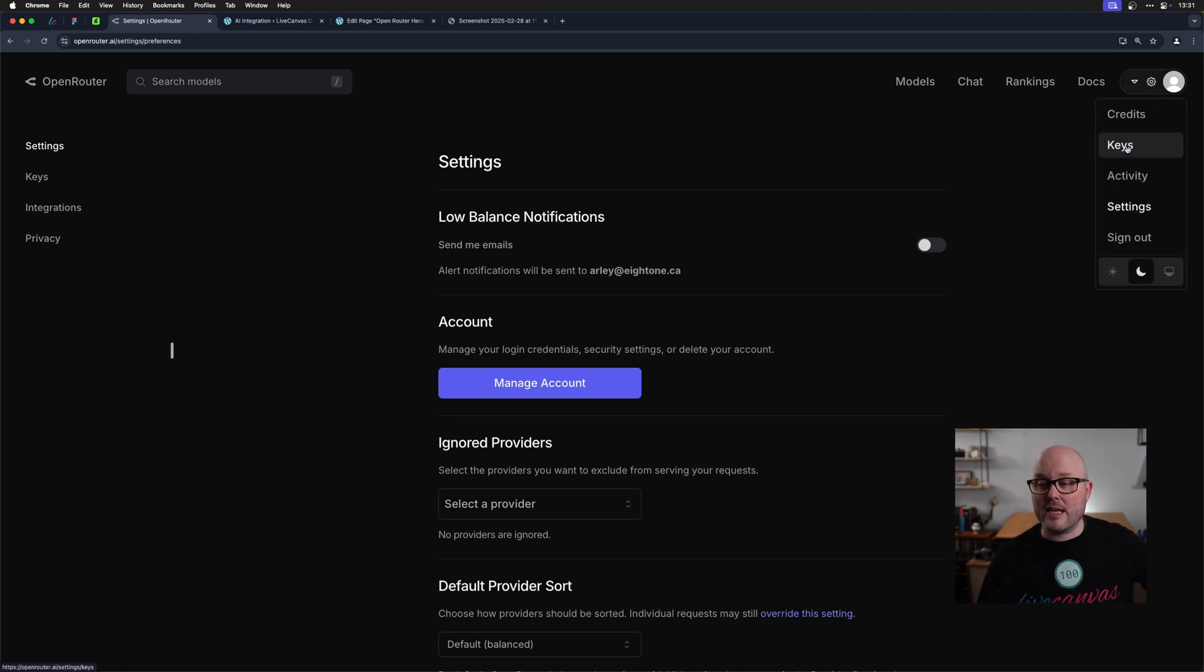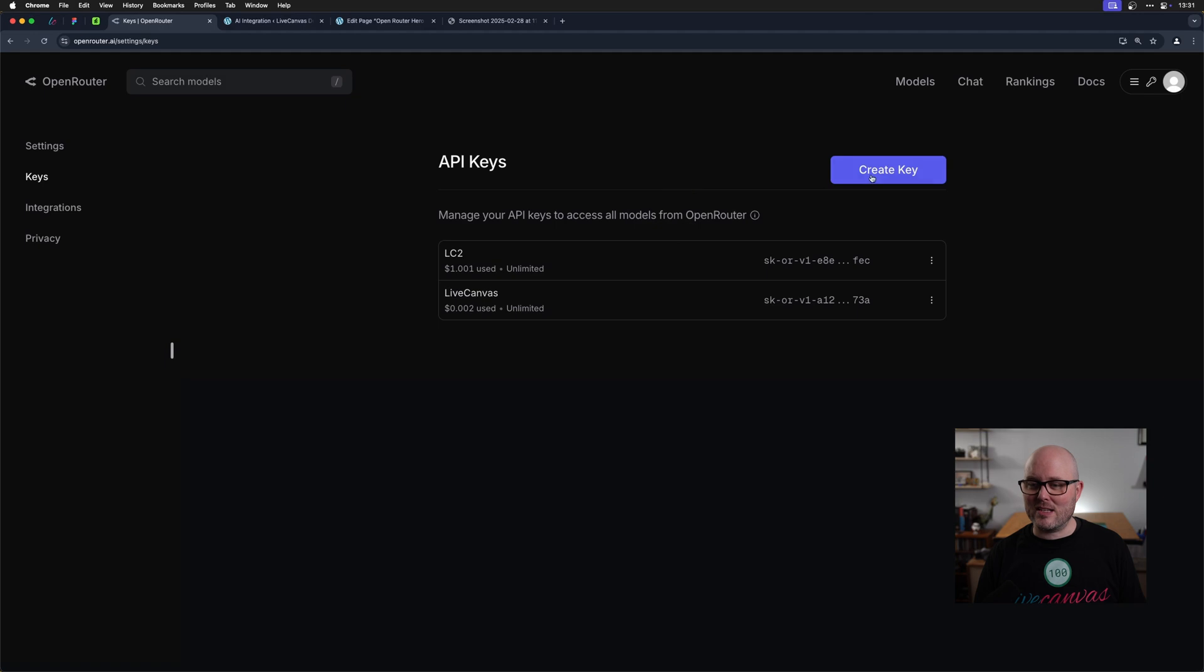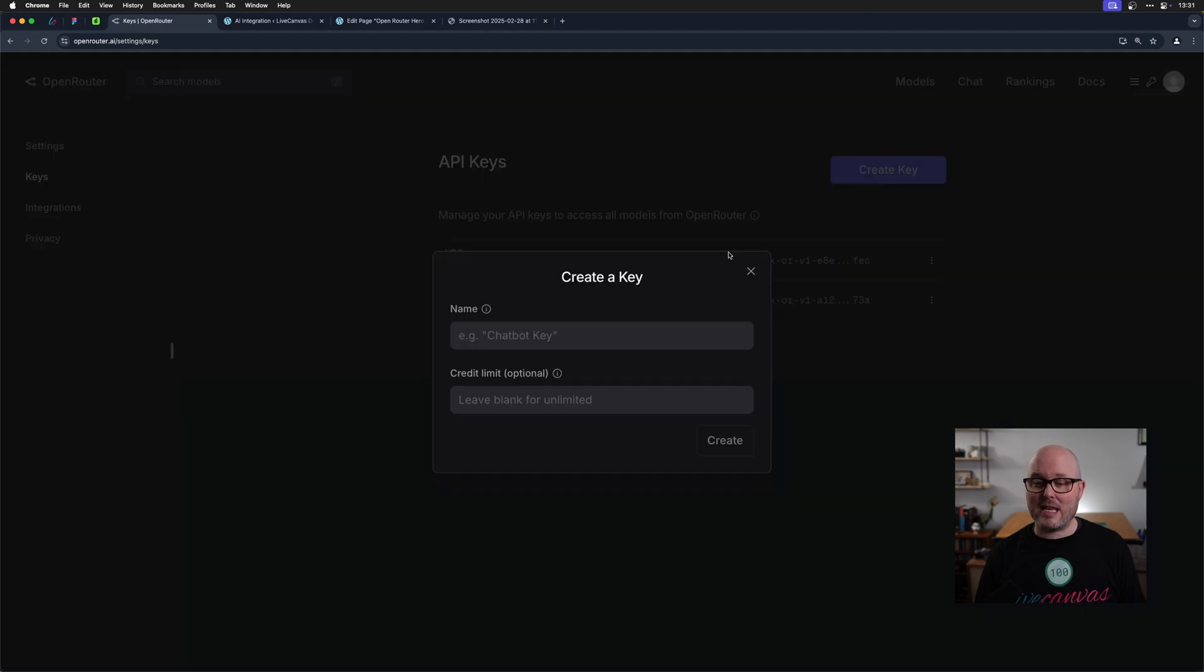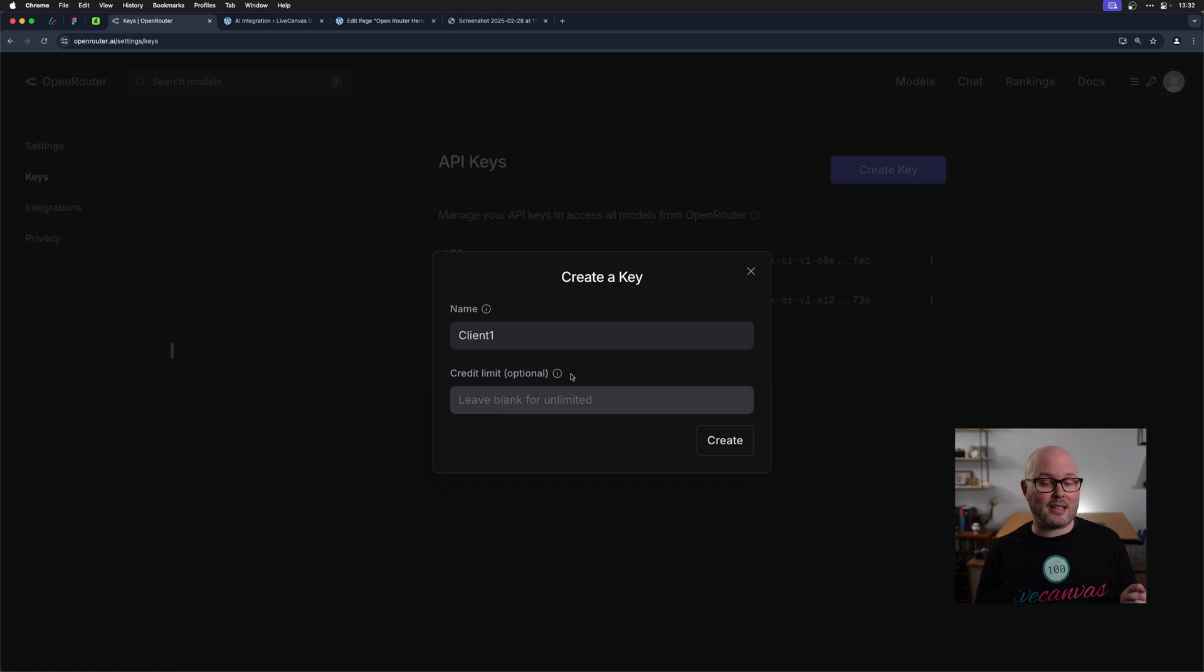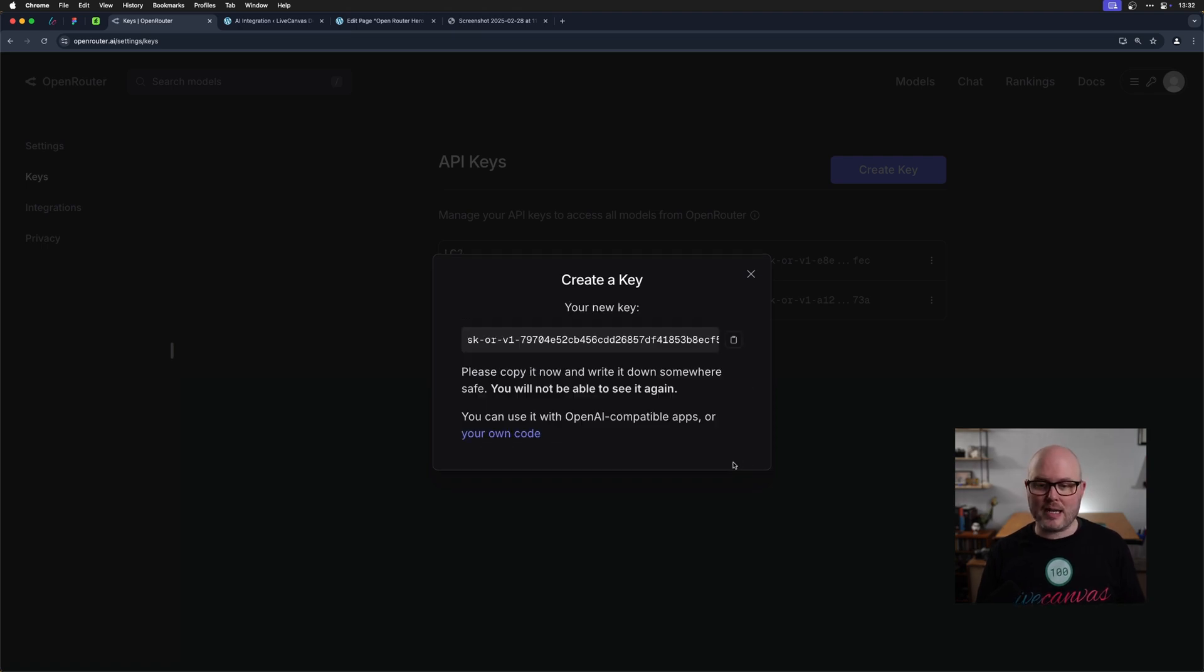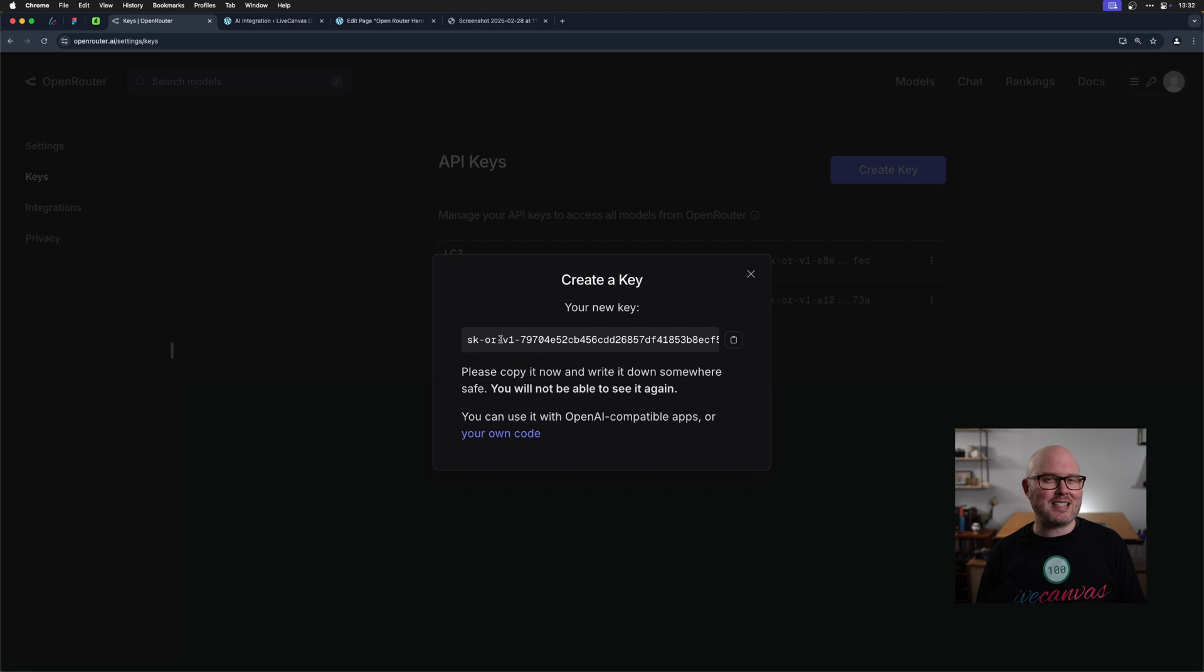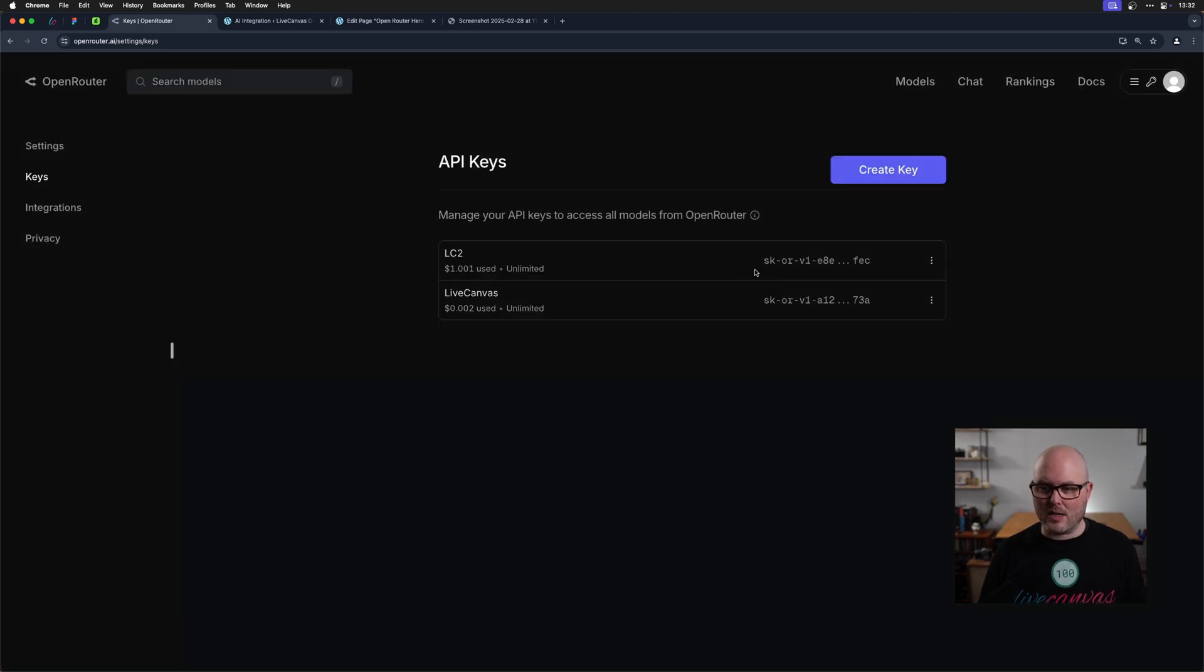Next, you're going to need to create some keys. So to get started, you're going to create a key. I'm going to call this like client one and you can give that project a credit limit in US dollars, but I'm just going to hit create. And this is one of those you only get to see it once kind of keys. So you want to copy that to your clipboard because you won't be able to see it again, but it's easy to create another key if you need to. So I'm going to close that.